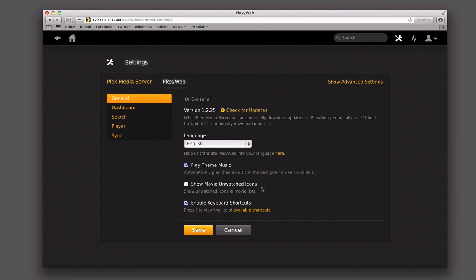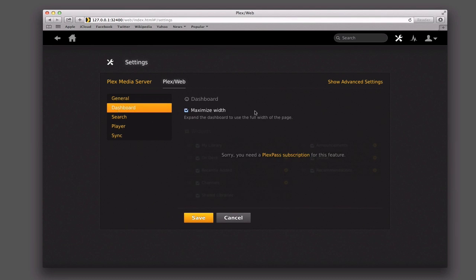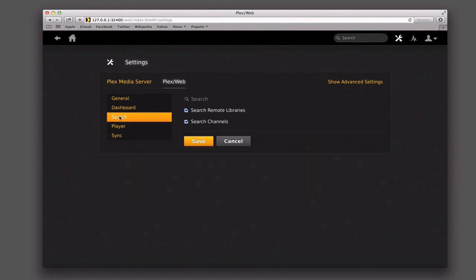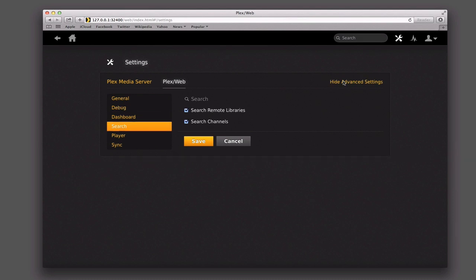You can also show movie unwatched icons in the movie lists if you want to have them show whether they're unwatched or not, and enable keyboard shortcuts. Under the dashboard, it allows you to sort of move your different channels and things around, delete or hide some things, or expand it. You have to have a Plex Pass subscription to do this — that's their paid subscription — and I'm going to cover that in another screencast. Under search, you can set up whether you want to search remote libraries or search the channels.